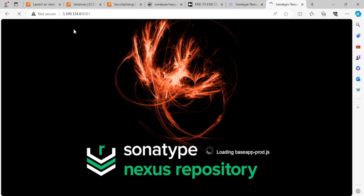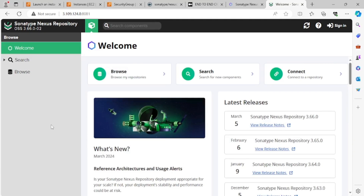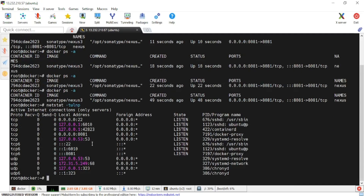I'm now able to access port 8081 through the browser. If I want to verify using a networking tool, I can use 'netstat -tulnp'. If I run it, it will show that port 8081 is in use by the system and it's used for the Docker proxy — that's the reason we mapped it this way. This is the port on which our Nexus Docker container is working.